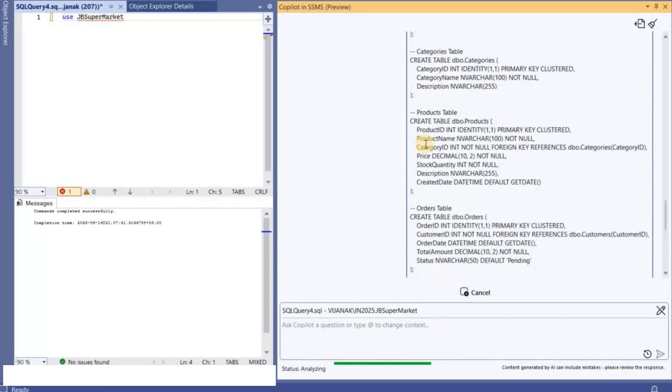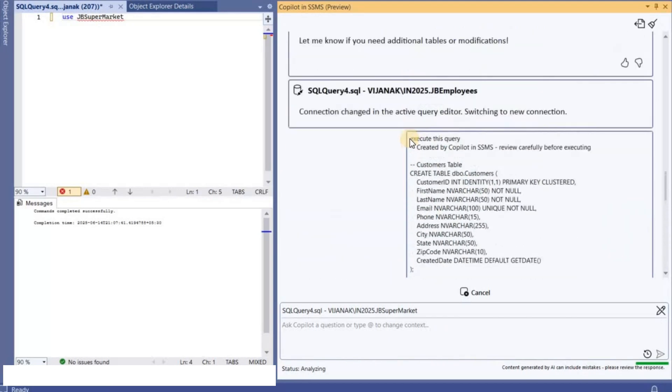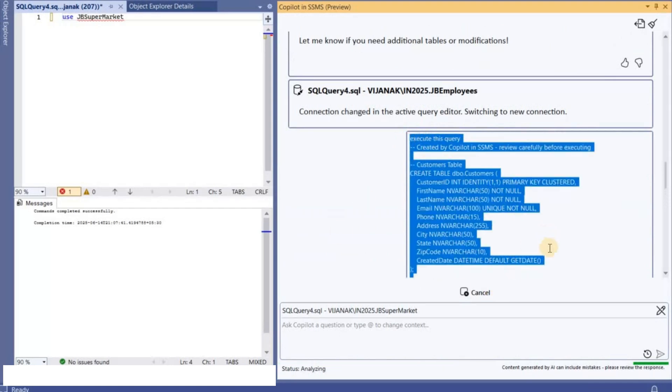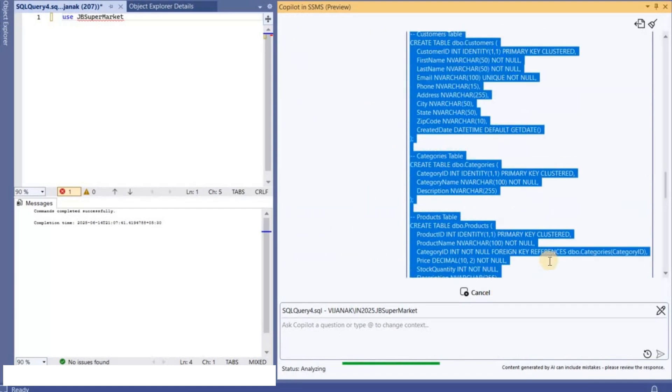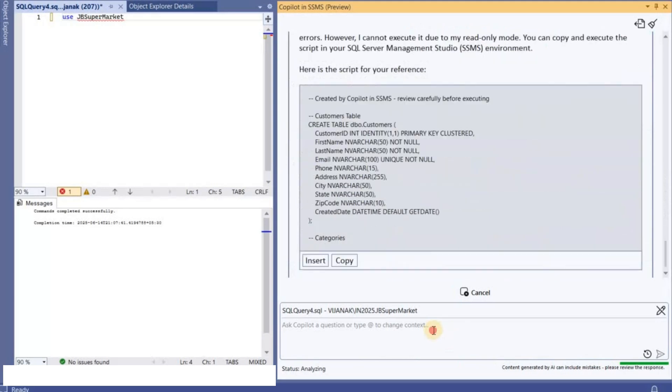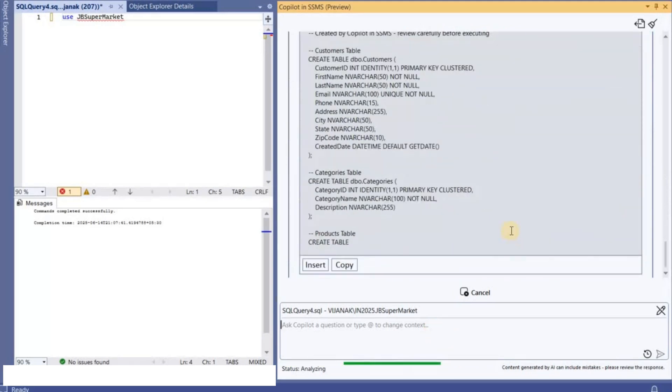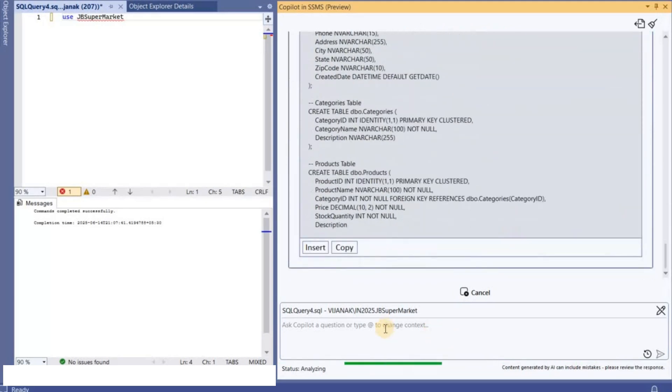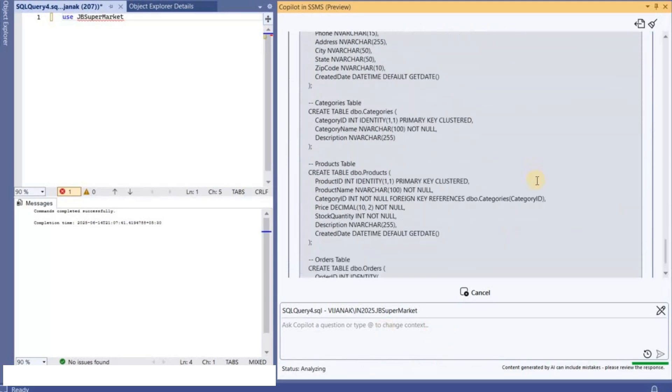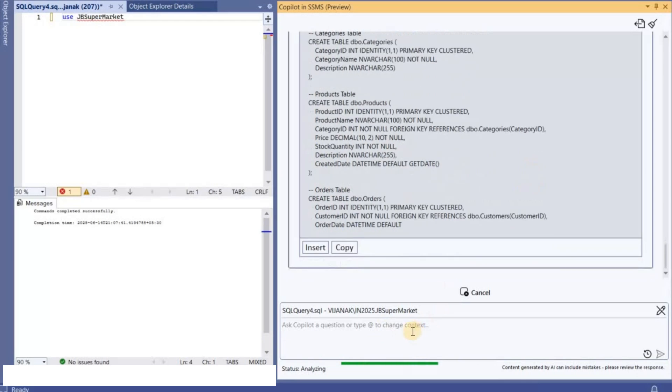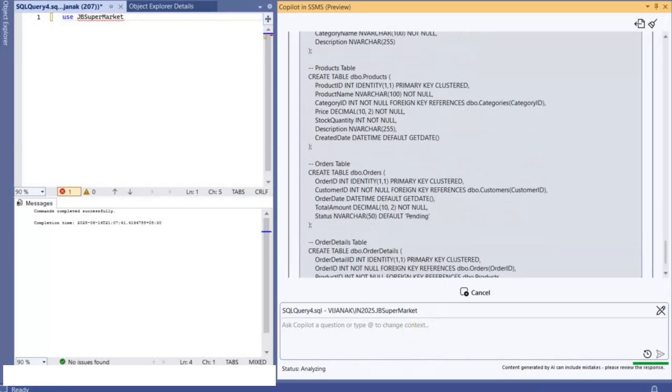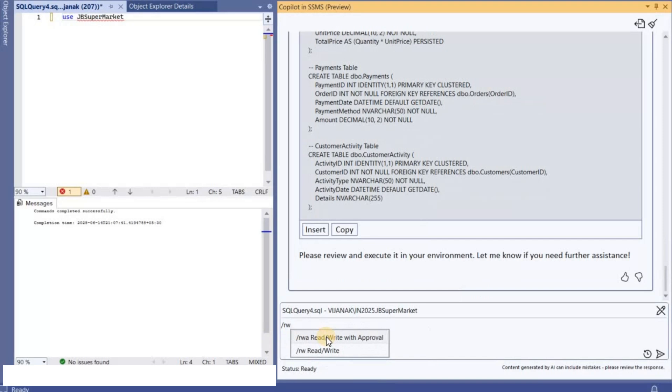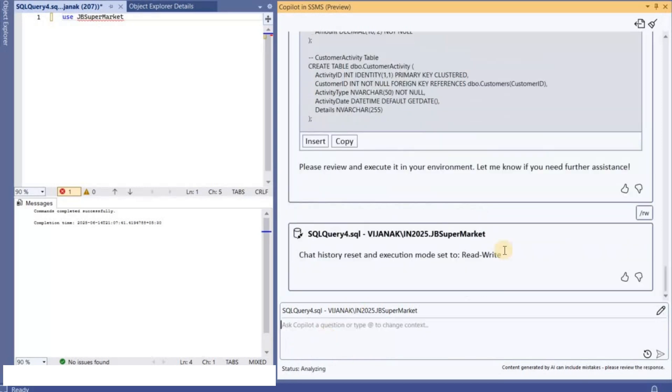And then try it one more time. So I'm changing it to read-write. I'm not going to use read-write with approval. If you can do that if you want, but right now I will use just the read-write.